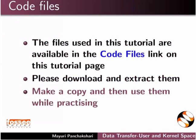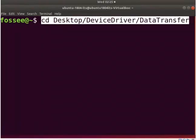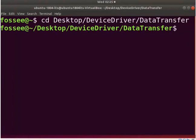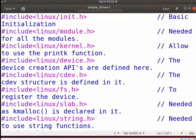Please download and extract them. Make a copy and then use them while practicing. Open the terminal by pressing ALT, CTRL and T keys simultaneously. Go to the directory where data_transfer is saved in your system. Press enter key after every command. Type gedit simple_driver.c. I have used the same file simple_driver.c which we used earlier.